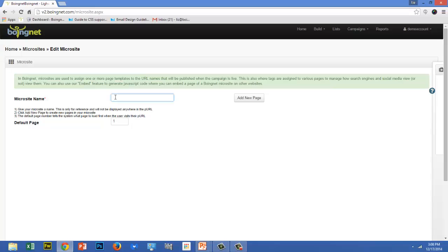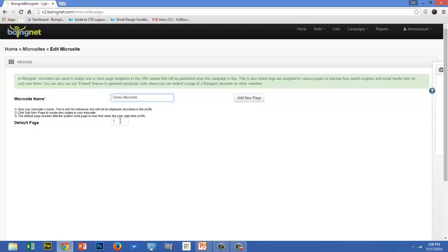In the first box, enter a name for your microsite. I'll call this Demo Microsite. This name is just for internal purposes. It won't be visible to your viewers. Then select a default page. The default page tells the system which page to load first when your user visits their Pearl or URL. I'm going to leave this set at 1 because I want the system to load my home page when my users visit their Pearls.